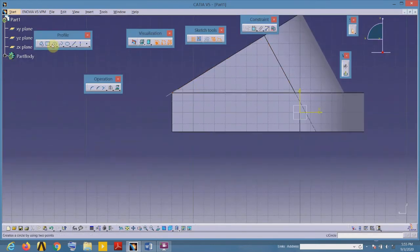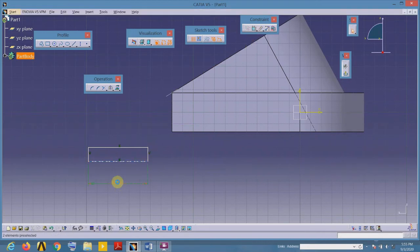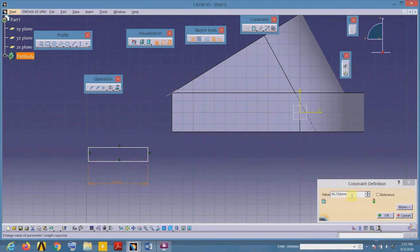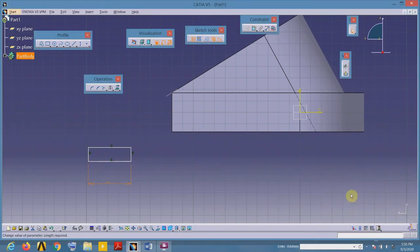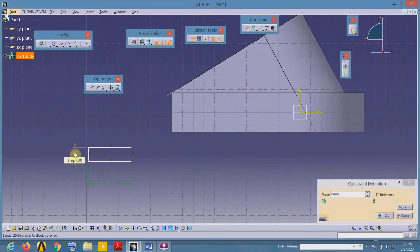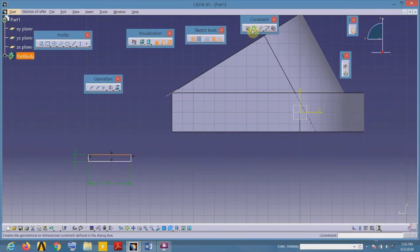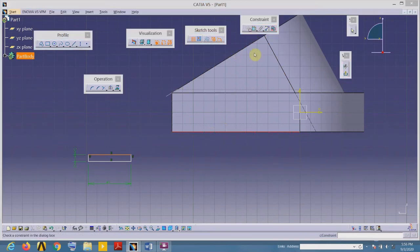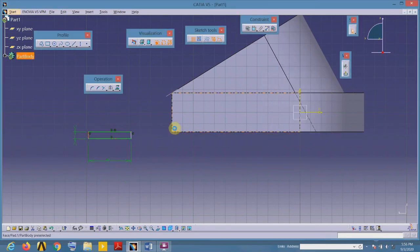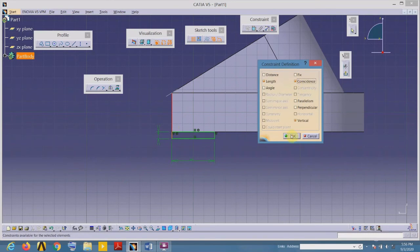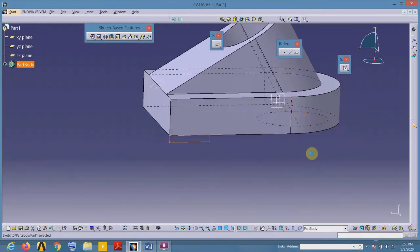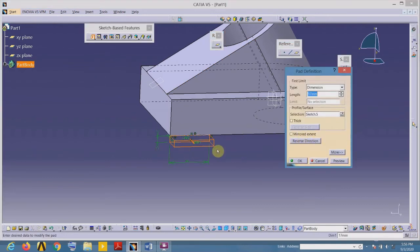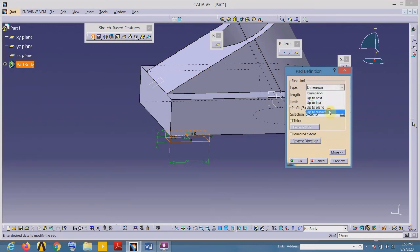Select the sketch tool and draw a rectangle using the rectangle command from the profile tool, then dimension it using the constraint toolbar. The dimension is 14, the horizontal length is 40, and the vertical height is 6. This edge and that edge are aligned — apply the constraint of coincidence. Exit the sketch and add material using the Pad command, reversing direction to add material up to the selected surface.